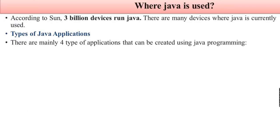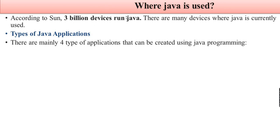Where is Java application used? According to Sun, 3 billion devices run Java. There are many devices where Java is currently used.